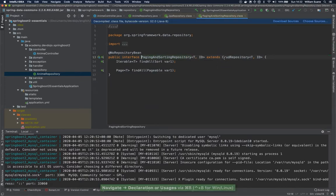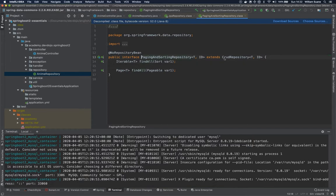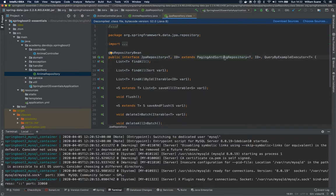So this one provides this find all with pageable and sort, and fortunately for us it's pretty simple to configure this.